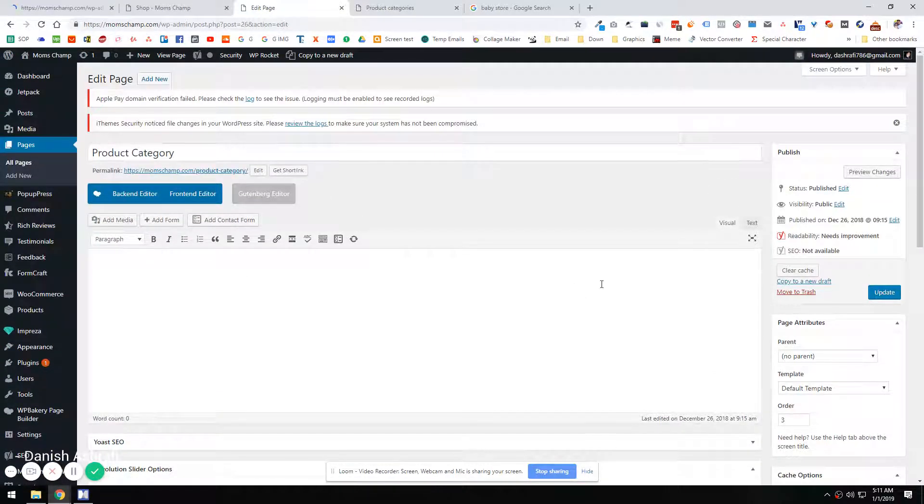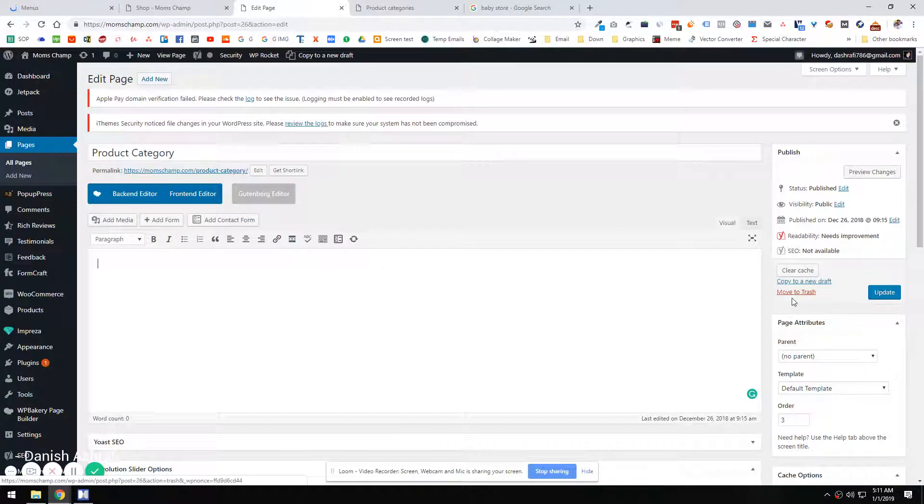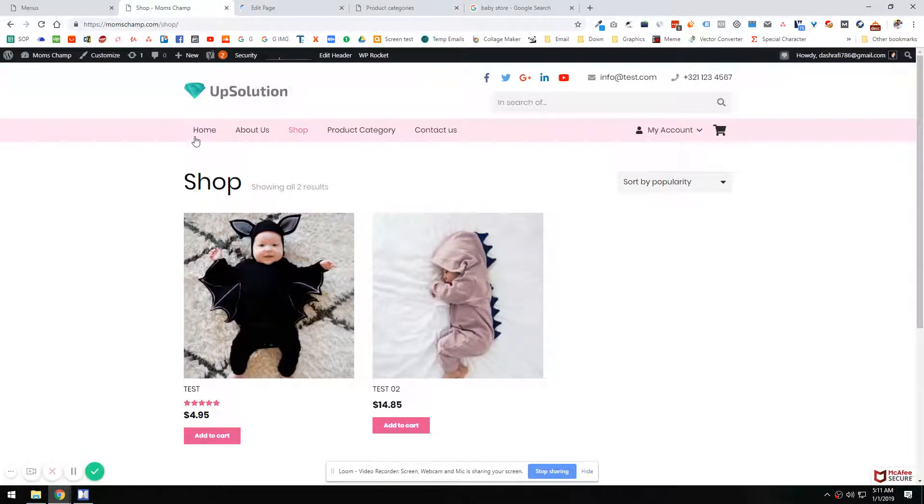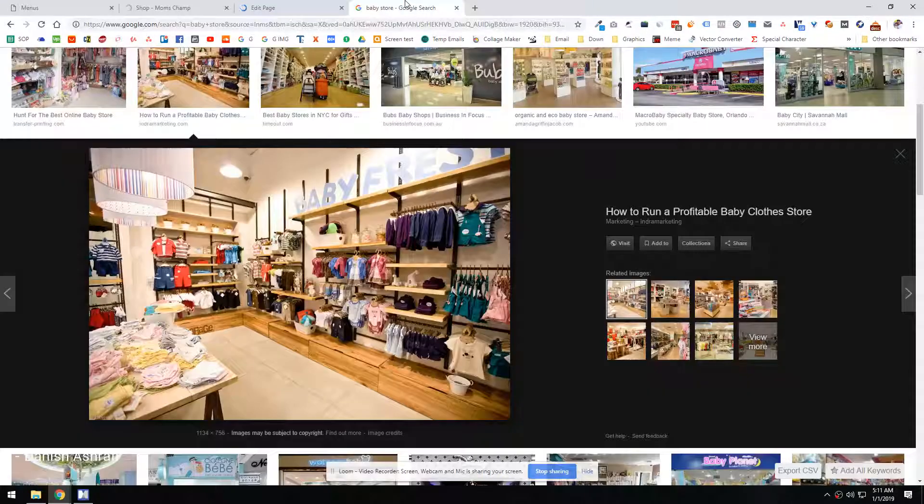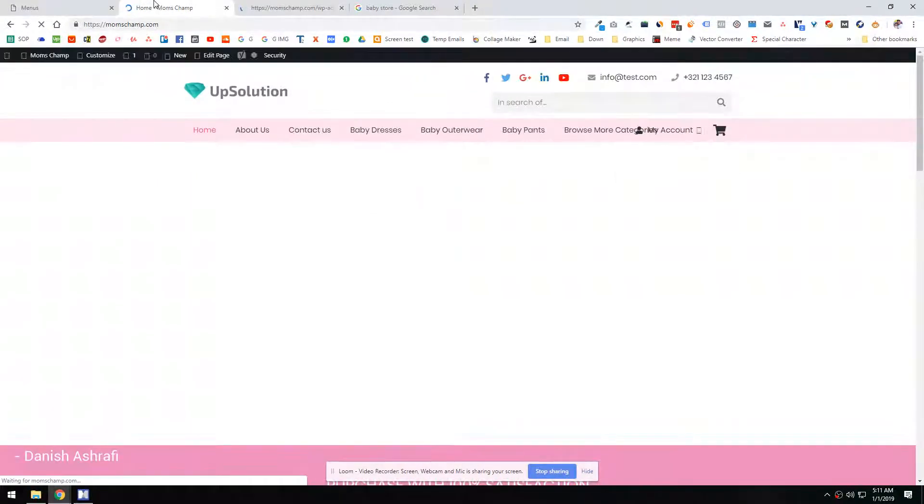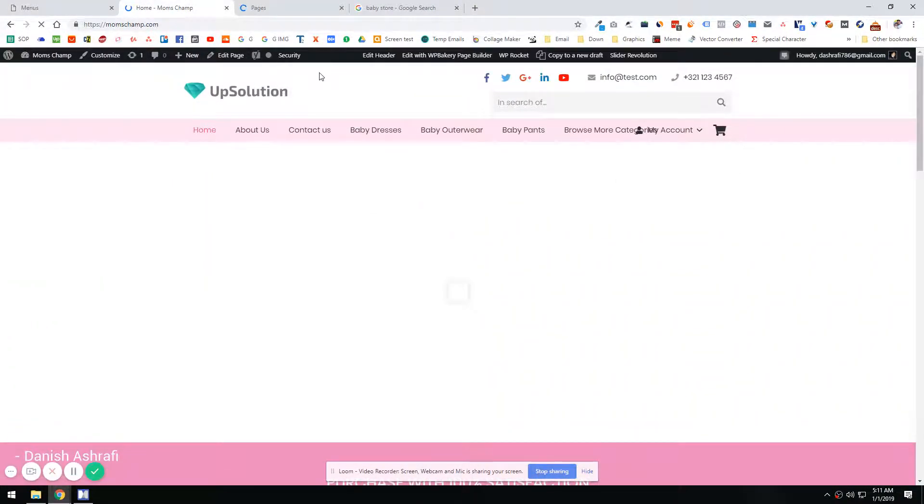And I wanted to delete this one because there is no use of it. So I'm just going to hit the move to trash button here. And let's just go to the homepage again and see if you have the menu done.